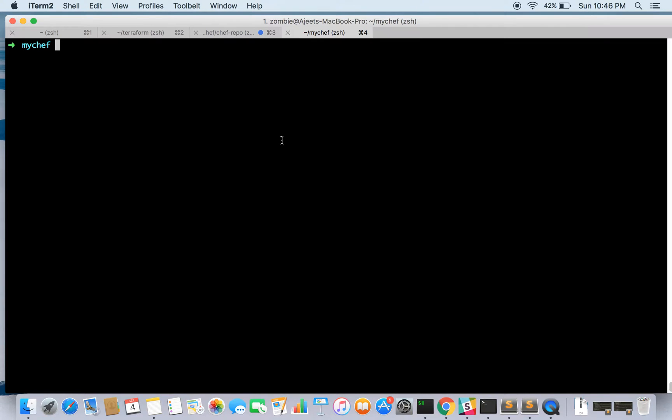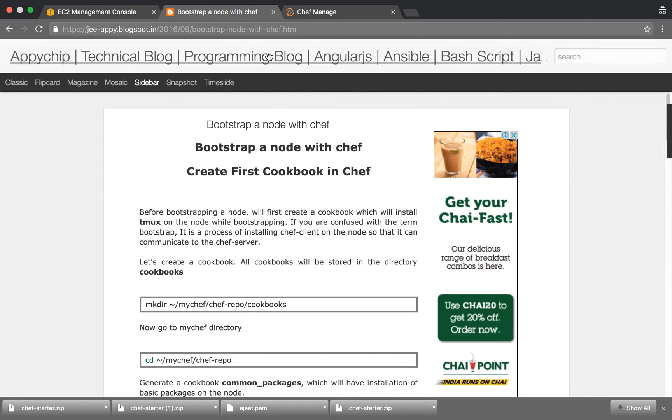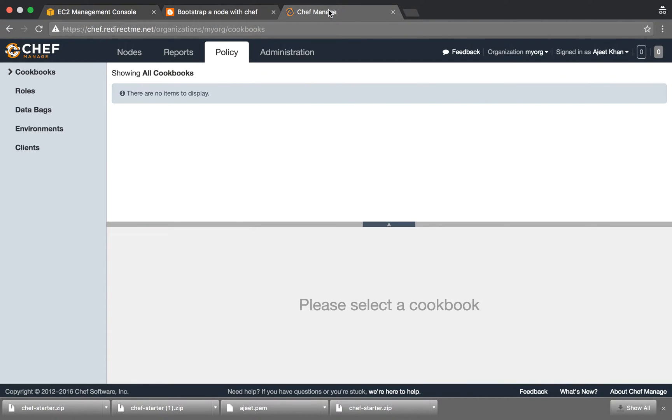Hello everyone, this is Ajit Khan and in this tutorial we are going to set up a node with Chef and we'll try to bootstrap it. In the previous tutorial we have seen how to set up a Chef workstation and a Chef server.